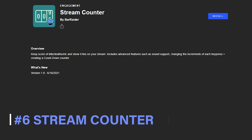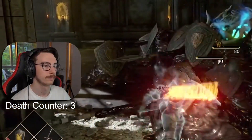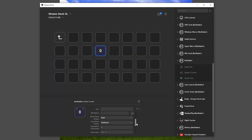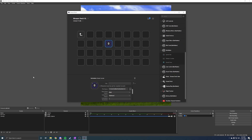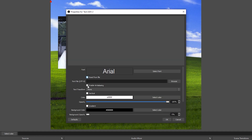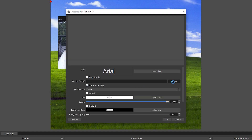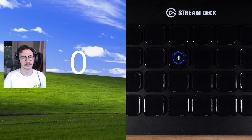Number 6 is the Stream Counter by Bar Raider. This plugin will be great for those who use, for example, a death counter on their stream. The button gives you two actions for your counter — a short press and a long press — and it'll also let you set by how much your counter increases each time. First, you'll need to set up a file for it to work: simply press the button next to file name and save a file somewhere on your computer. To have this show up in OBS, add a text source, tick the Read From File box, then click Browse and find the file you just created. Now you'll see the number increase as you press the button on your Stream Deck.